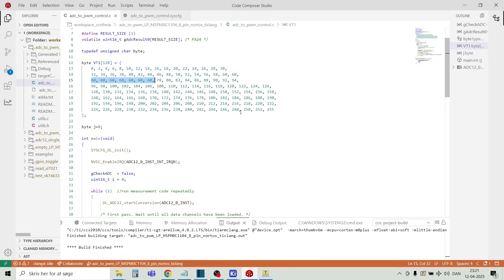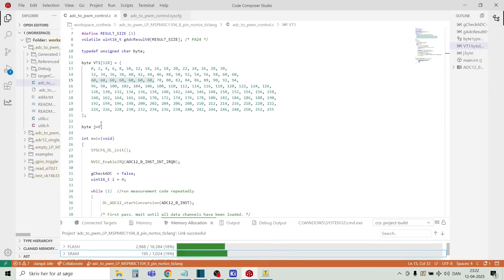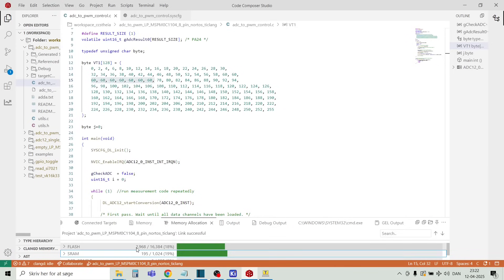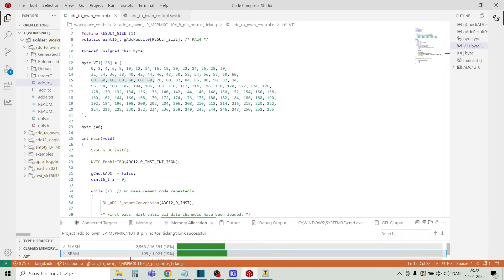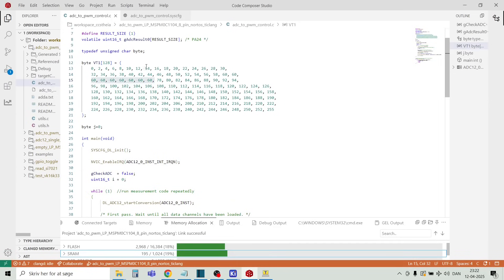And we can also have a look here on how much memory will this actually take up. So we can have a look here on memory allocation. So we can see that this small program uses three kilobytes of flash and approximately 200 bytes of SRAM. So there's a lot of headroom to make more advanced programs, of course. But let's have a look on the output values here.